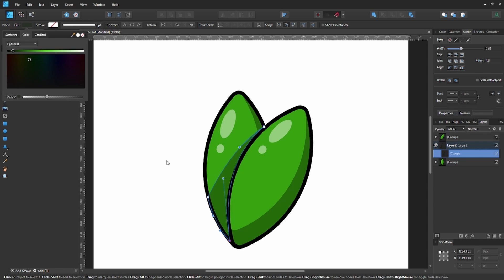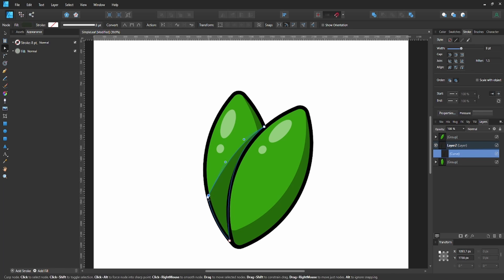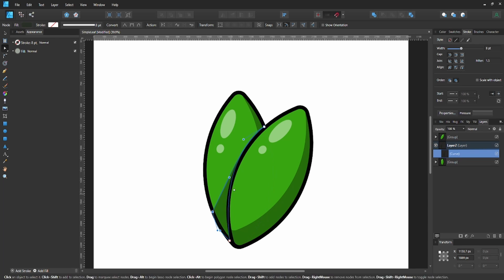Again, make it a really dark green and lower the opacity about halfway. Make minor adjustments and you've got your leaf done.